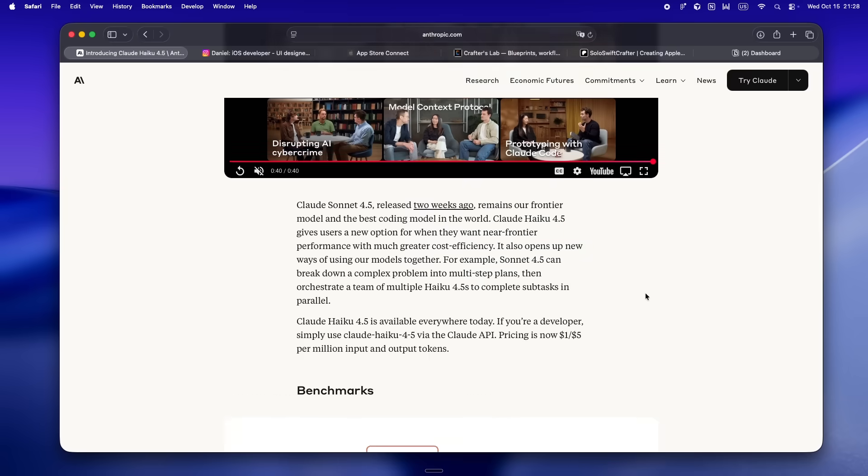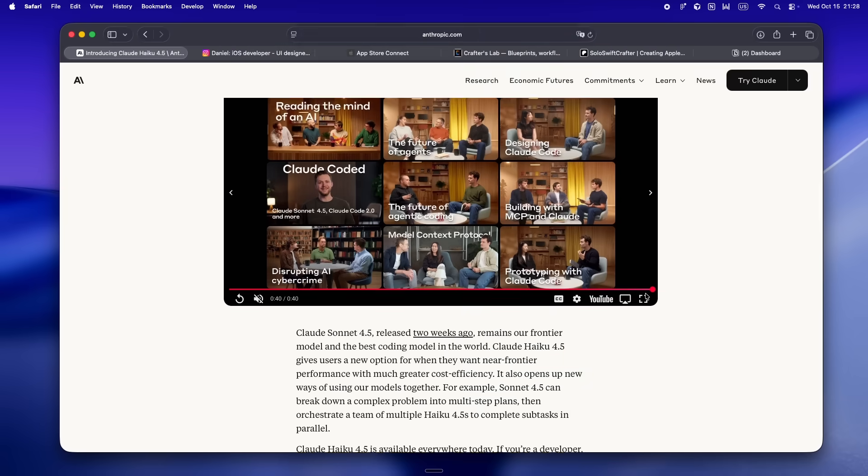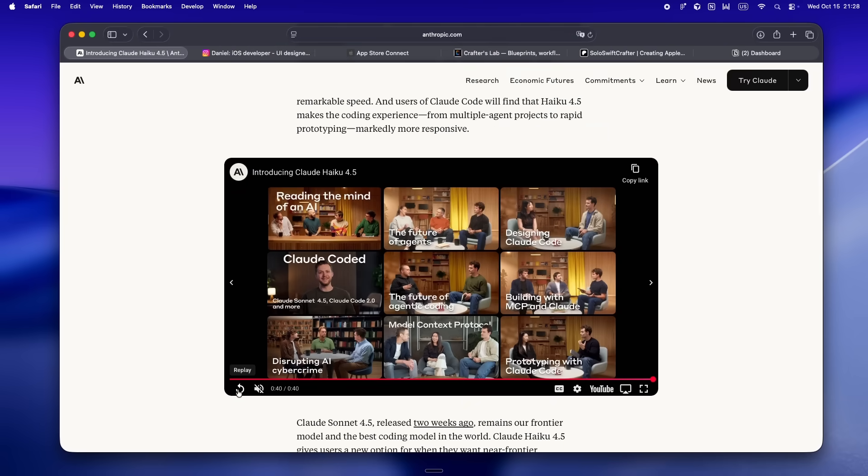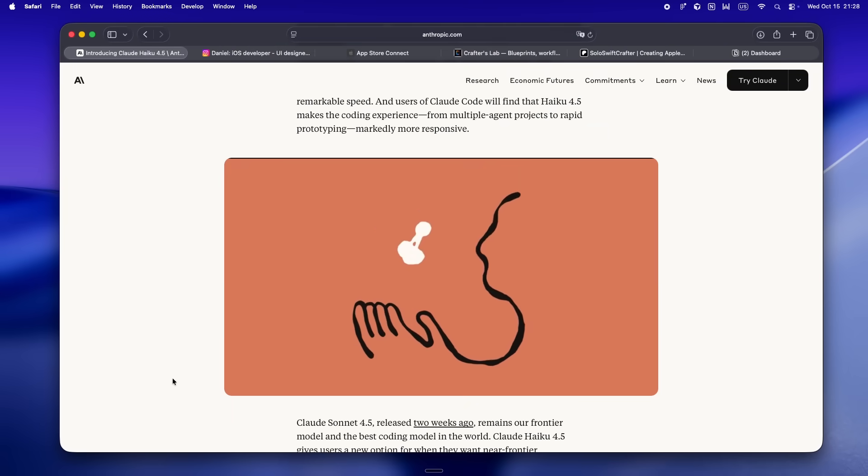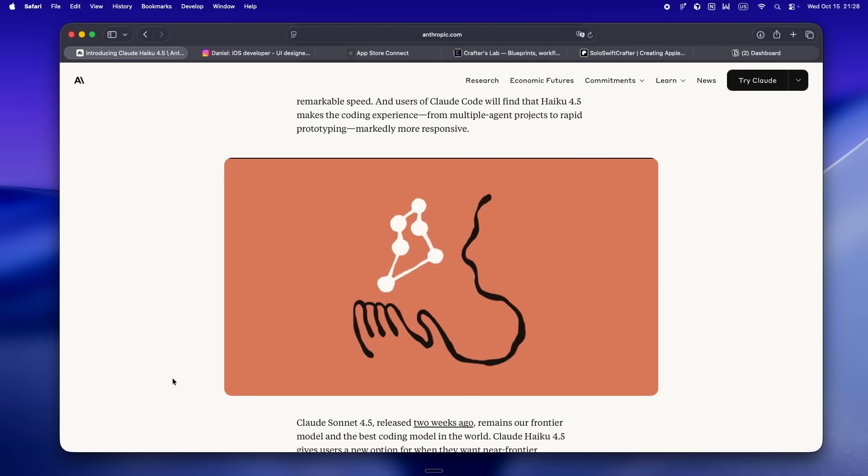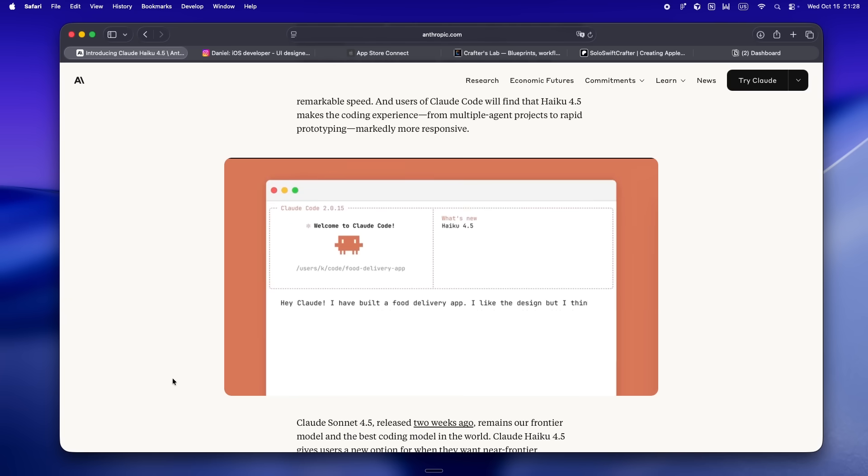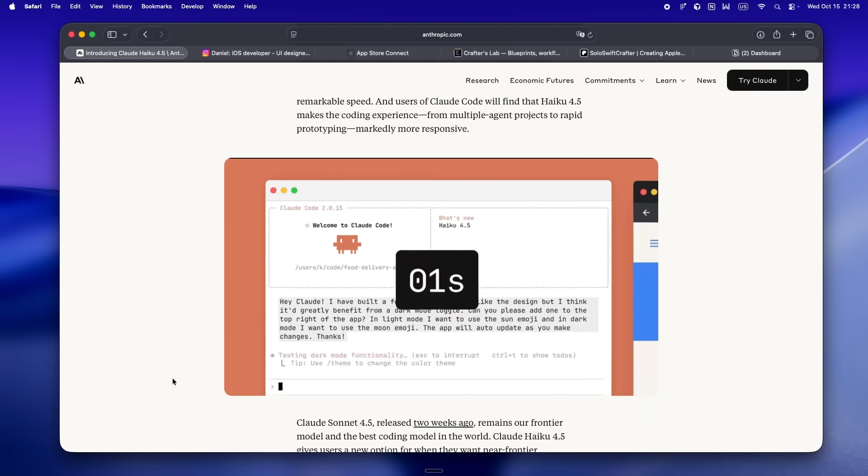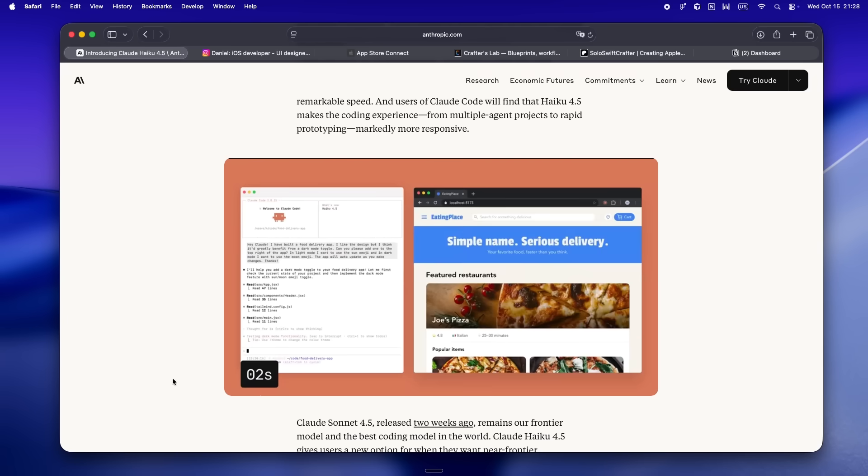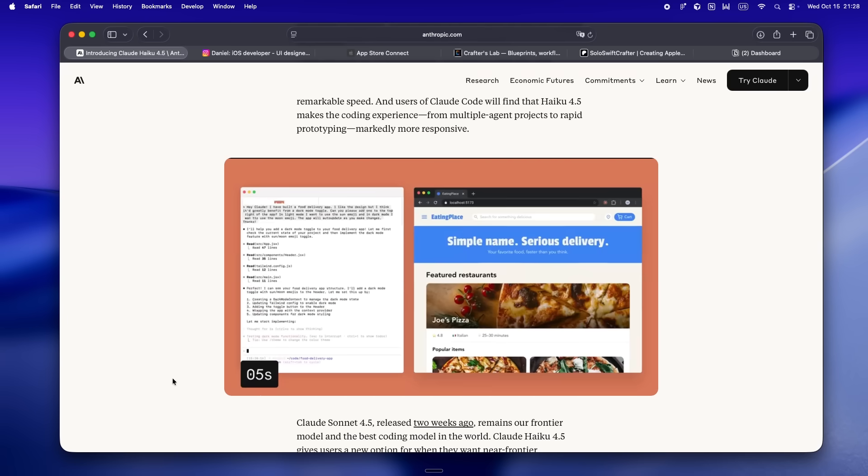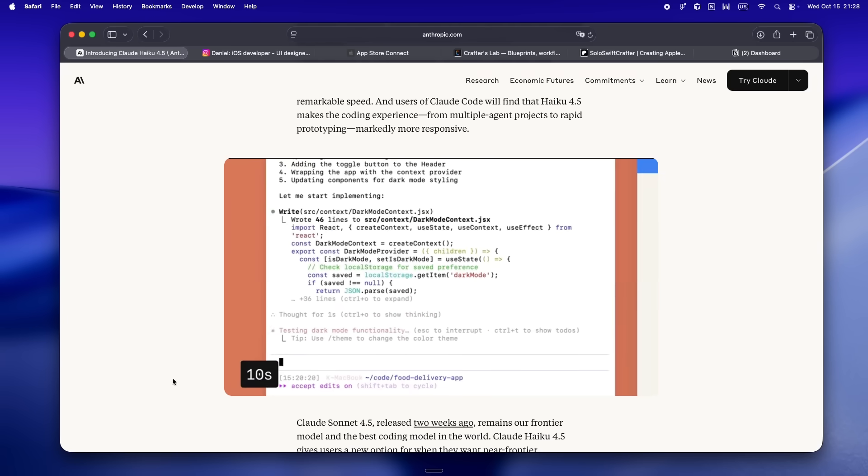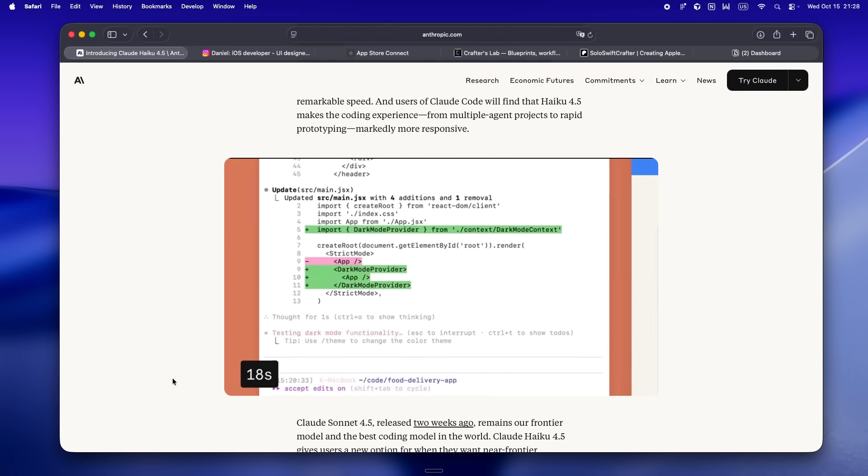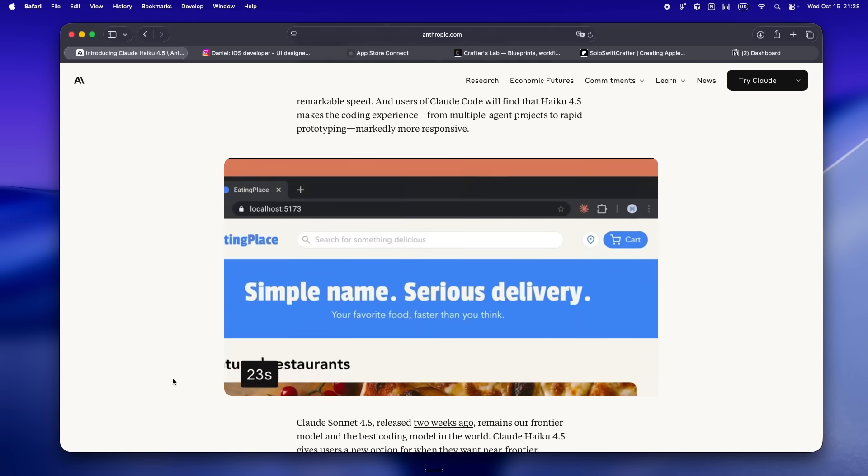If your indie hustle ever touches client work, audits, or even just needs to brute-force through a big requirements doc, you can actually do it live with Haiku without shelling out for Sonnet or Opus just to not time out. So yeah, from the ground up, this update isn't about beating the big models at a single task. It's about making AI that you can throw into your daily indie dev grind and just trust it to keep up.